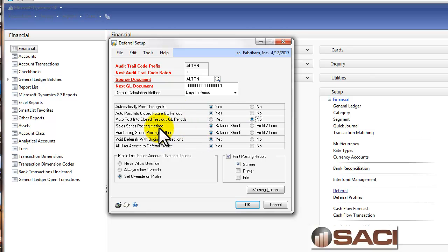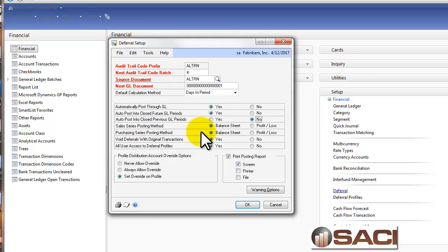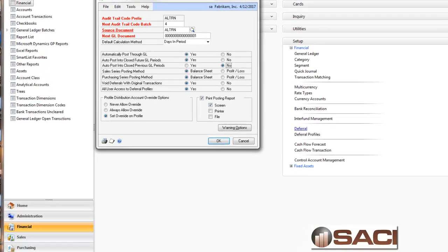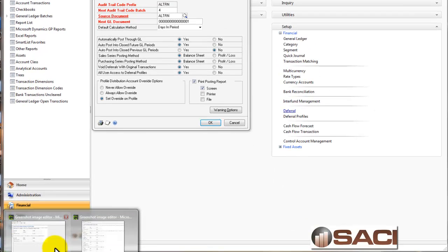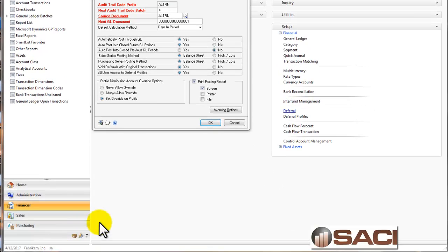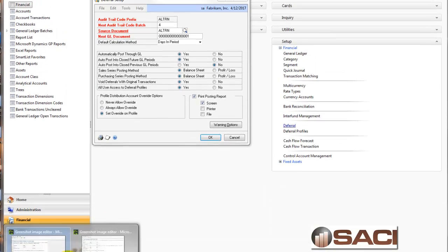Now, one of the other things I do like to point out is I do like to void deferrals with the original transactions. Now, this section here about which method do you want to use for balance sheet or P&L, this is how do you want the deferral to go.